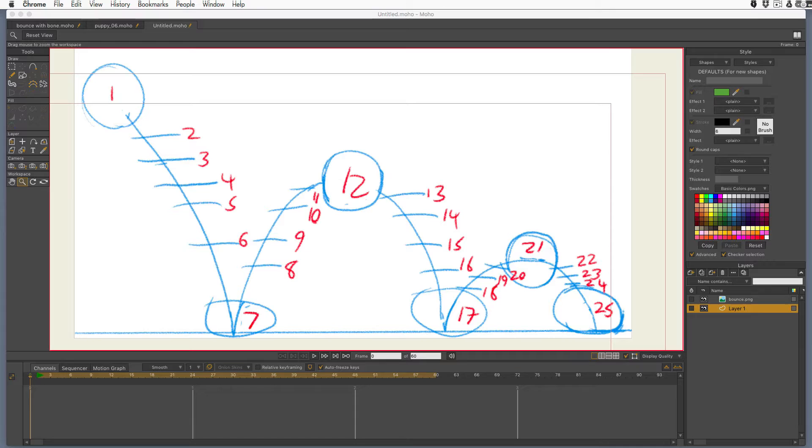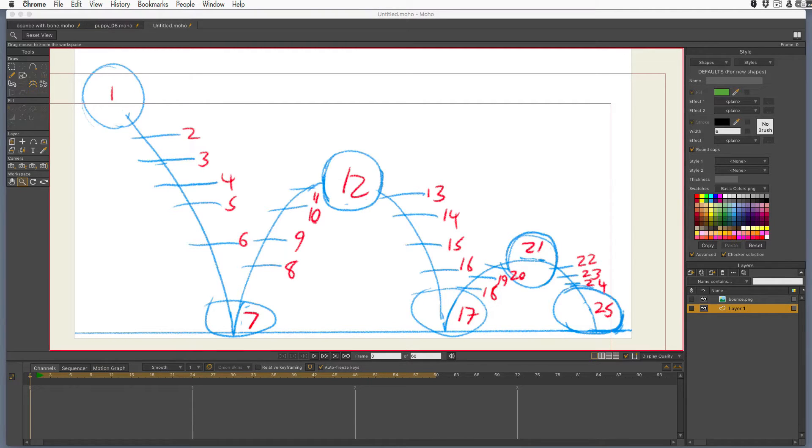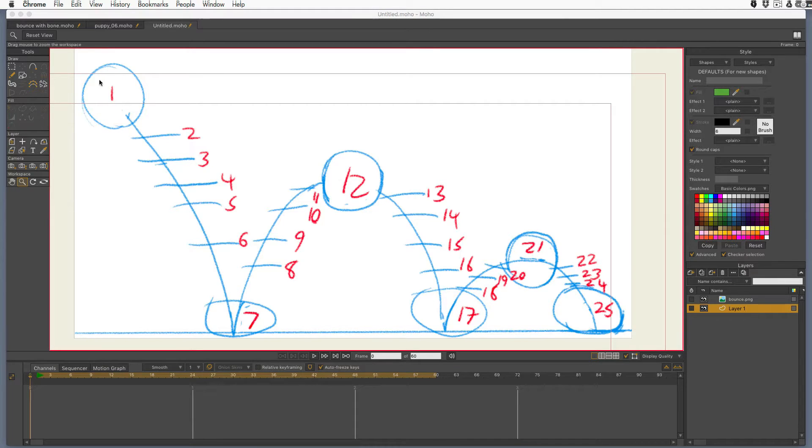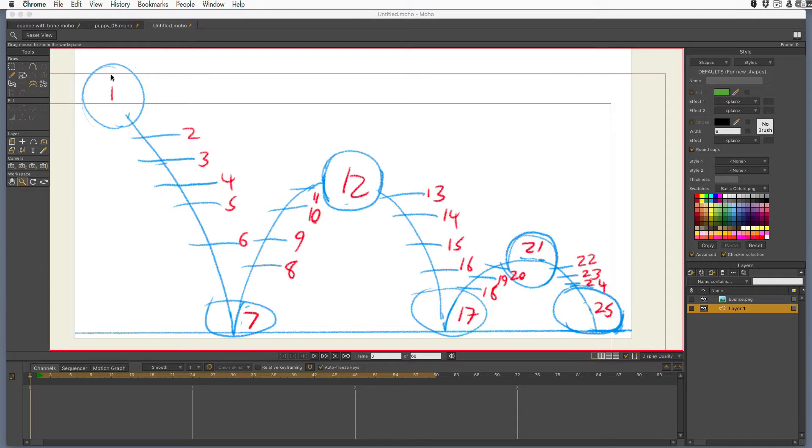So let's start just by looking at my little pre-animation sketch that I've made to work out how the ball's gonna bounce. On frame one, the ball is going to be at its highest point of the entire bounce where it starts from. It's going to go down and hit the ground at frame seven.